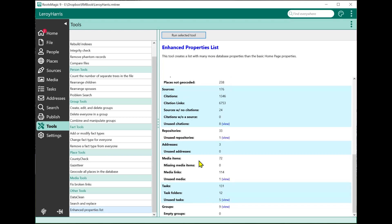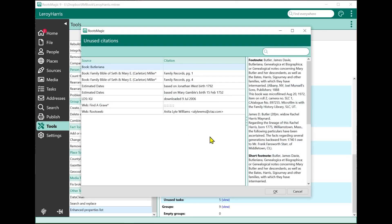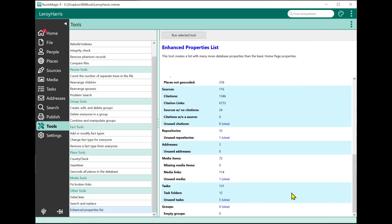There's a bunch of these, and some of these items actually have a view option. Like unused citations - if I want to see those, I can click view, and that will open up this little list that shows me the unused citations, so I can see which ones they actually are. Same thing with unused media, unused tasks, and so on.